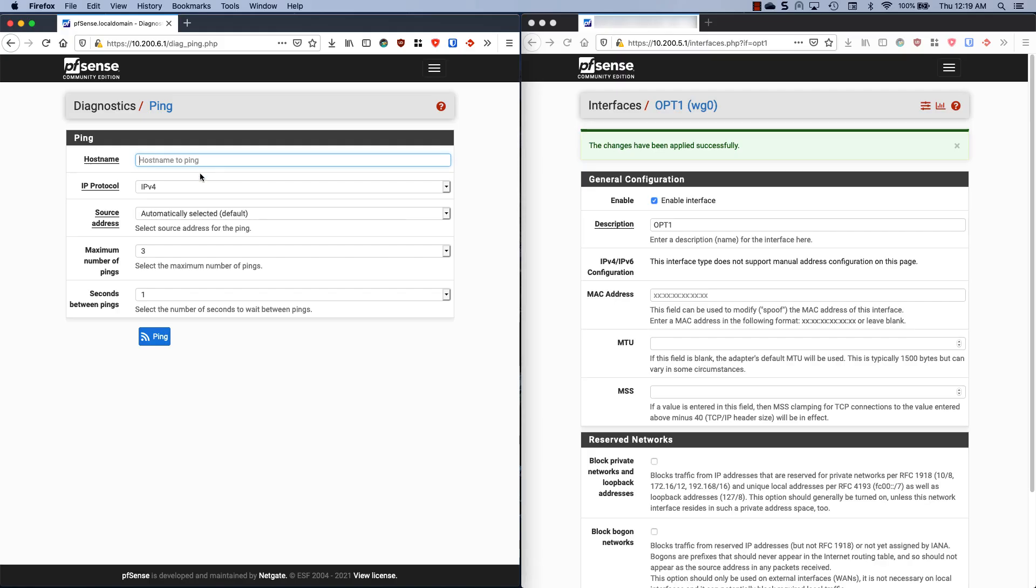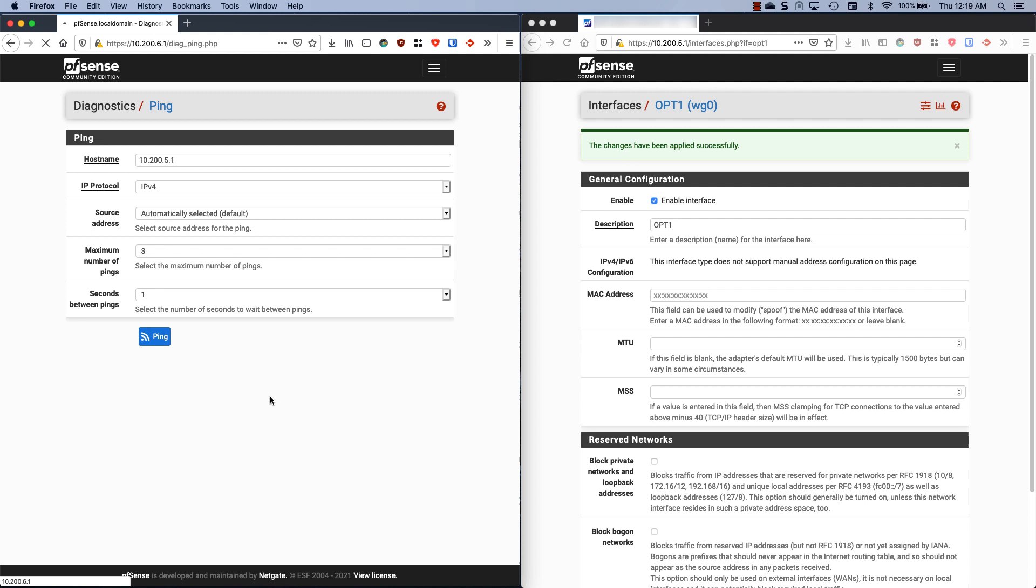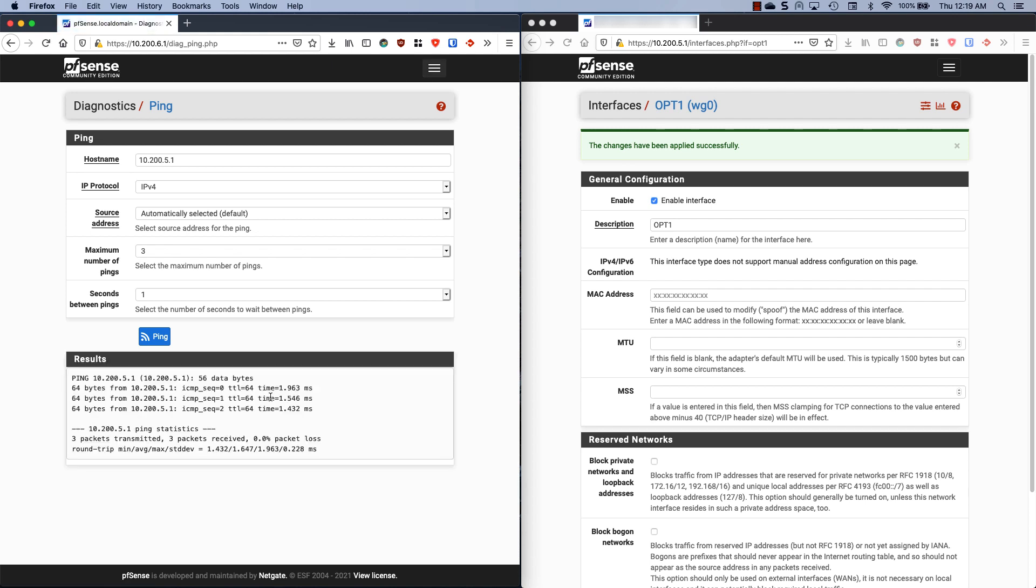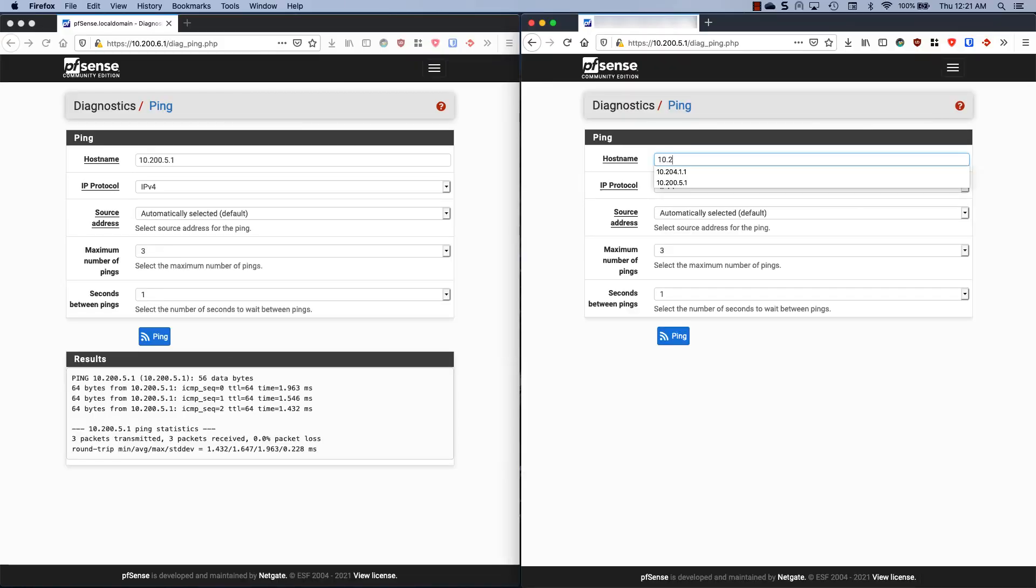Let's do host name to ping 10.200.5.1, ping. Oh, there we go. Okay, cool. So now we can actually reach the other side. That's it, that's all we have to do. We are done. These two are now talking to each other.